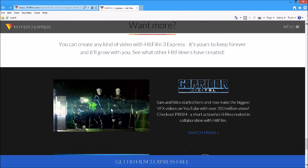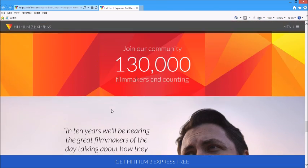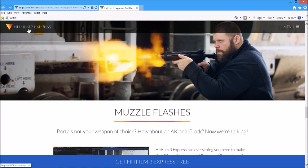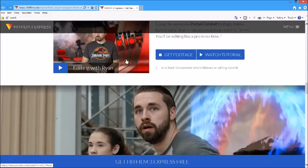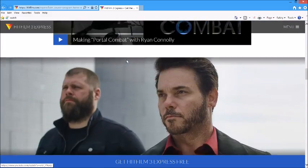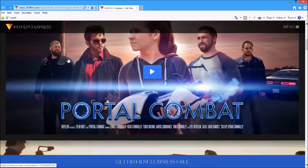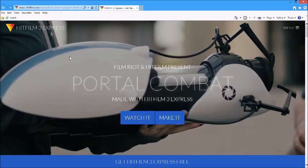If you guys want to see tutorials, I'll leave a link to HitFilm 3 Express's channel as well as Film Riot's channel because the movie is on there. I hope you guys have enjoyed this review.